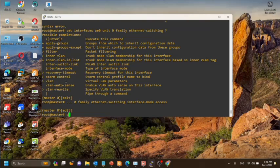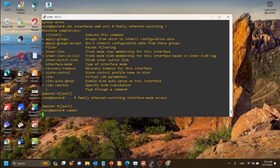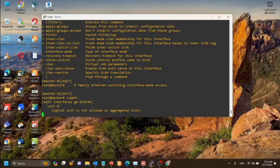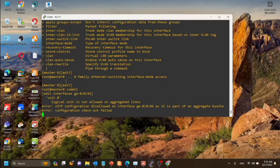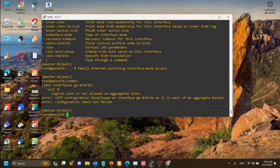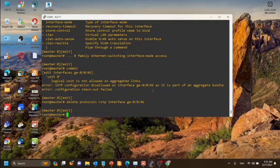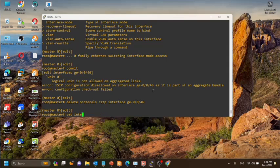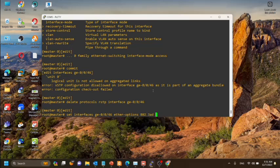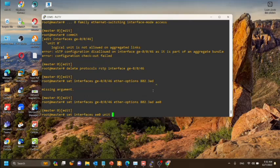Now we will commit this configuration. Here you can see we are unable to configure the ether channel due to some errors. It mentions unit 0 logical unit is not allowed on aggregated links. That means unit 0 we cannot use because in the interface unit 0 is already configured, so we need to delete those two interface configurations first. Also we need to delete the RSTP configuration from each port that we have selected for the port channel or the aggregated Ethernet.